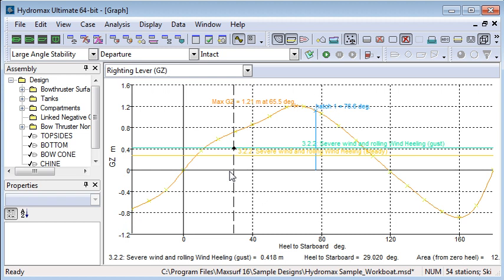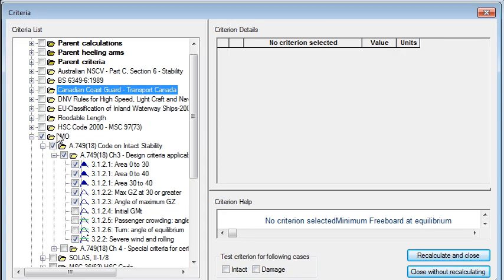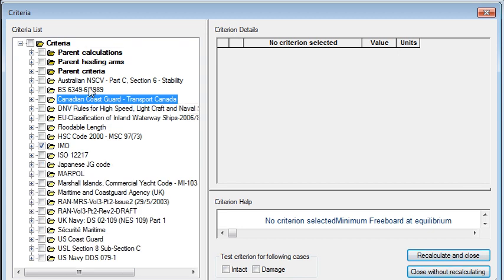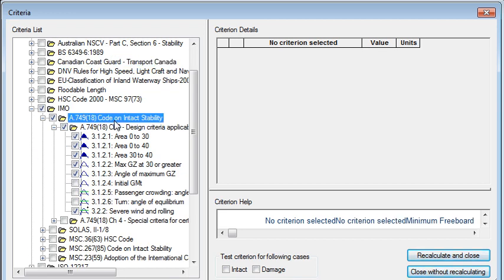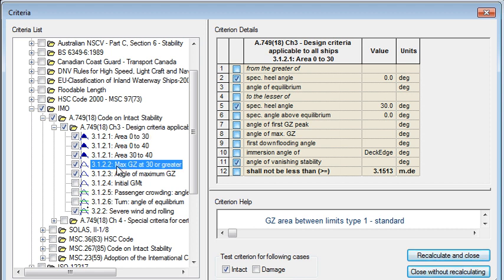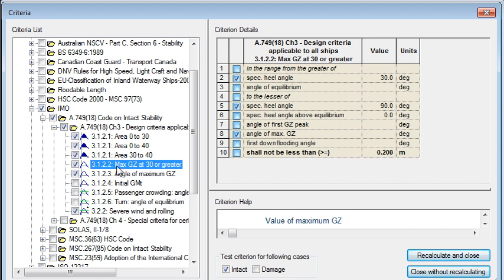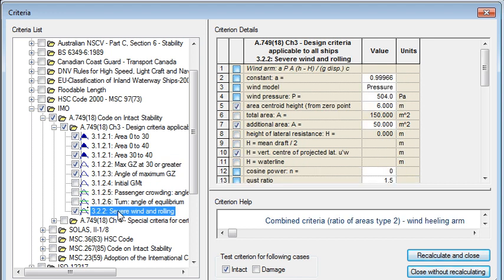Let's take a look at how those criteria are set up. If I open the criteria window we can see that we have a large range of criteria in here, with a range of different coastguards, navies, and of course the IMO. If I expand out the IMO part of the tree we can see that within the code on intact stability I've selected a number of different criteria. Here we have a criteria on area under the GZ curve, another criterion on maximum GZ, the severe wind and rolling criteria that I mentioned earlier.